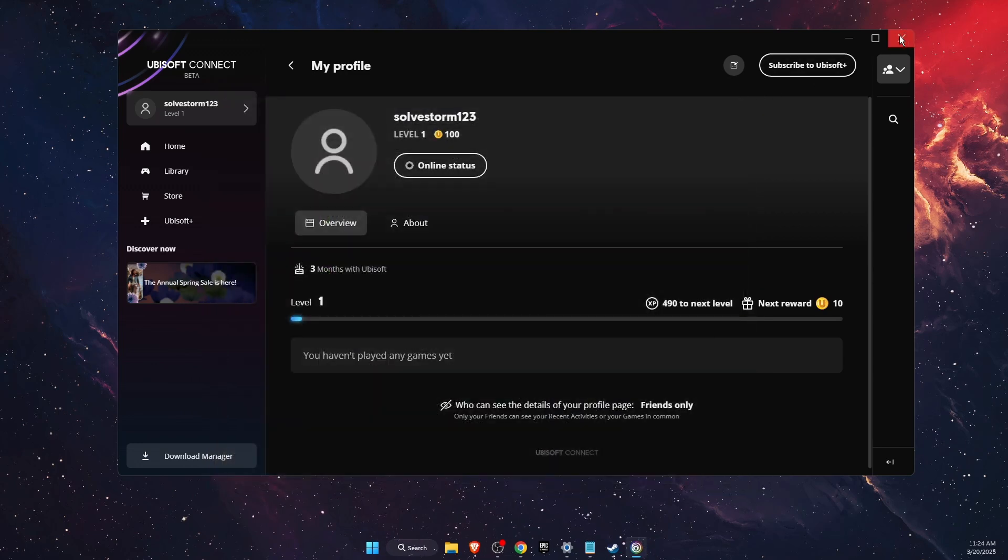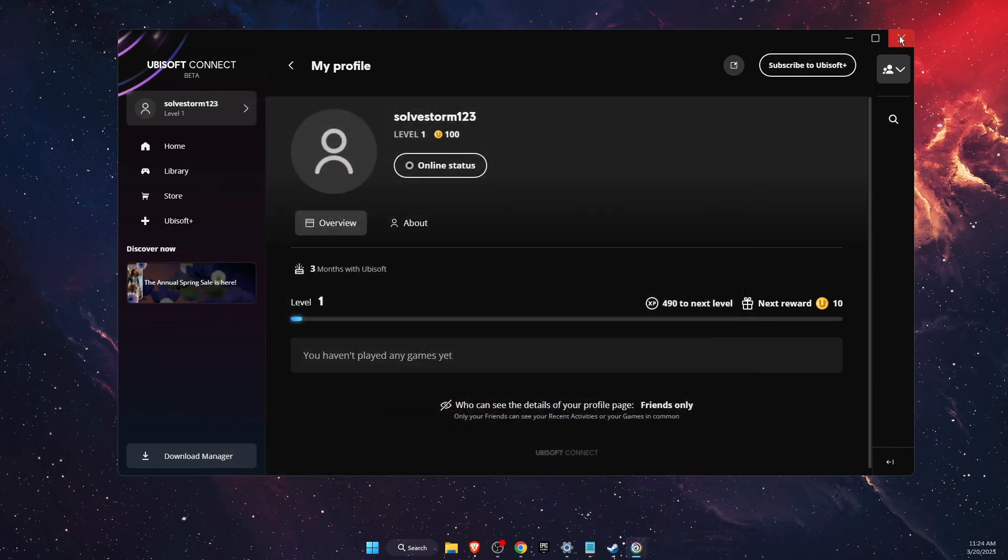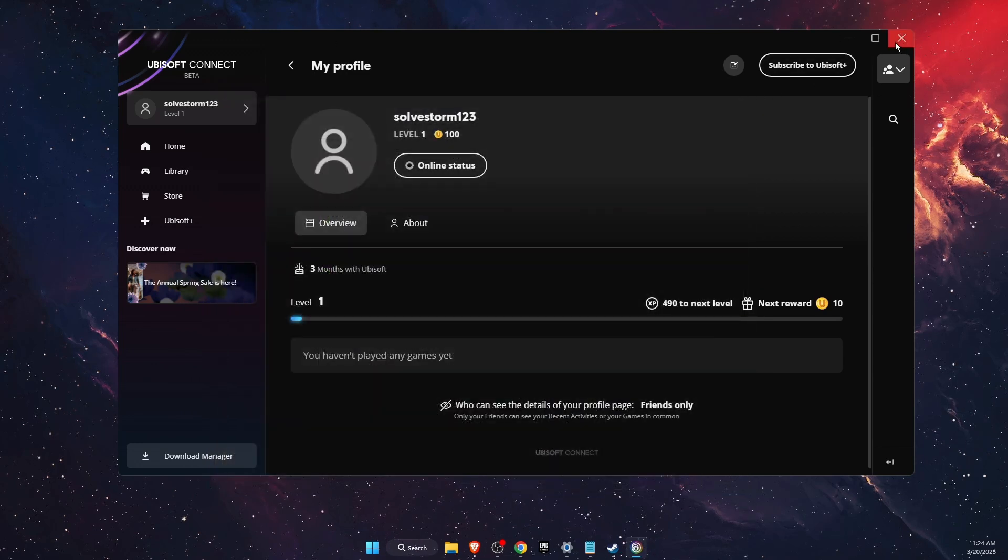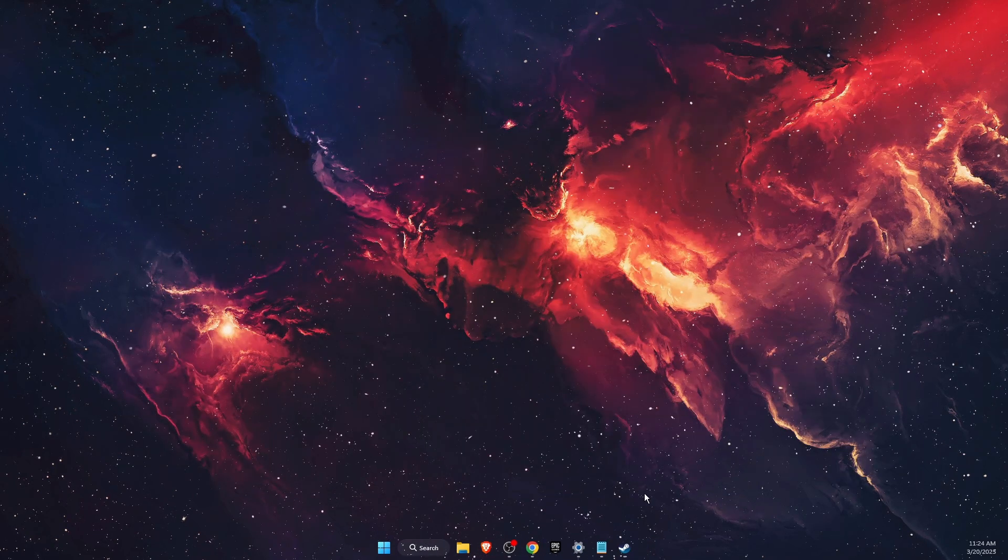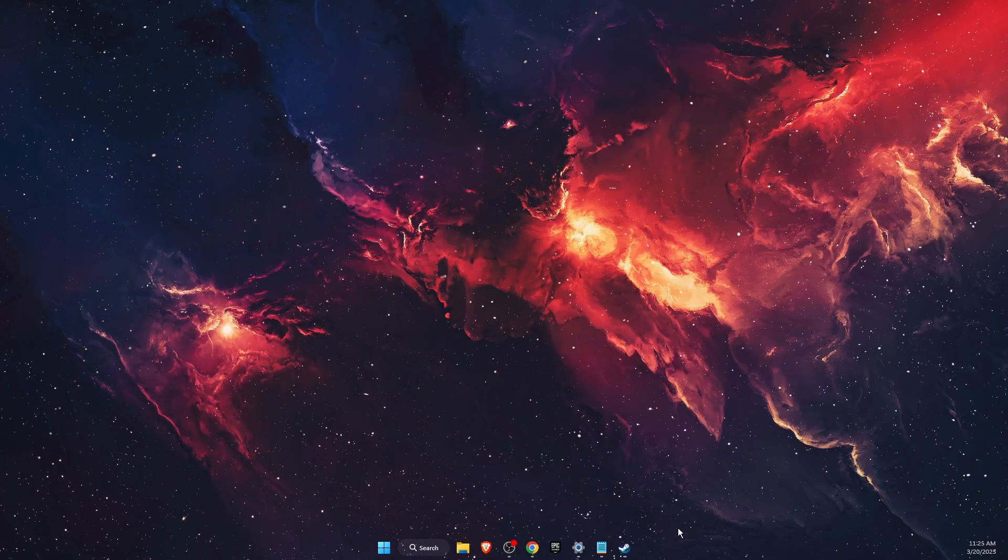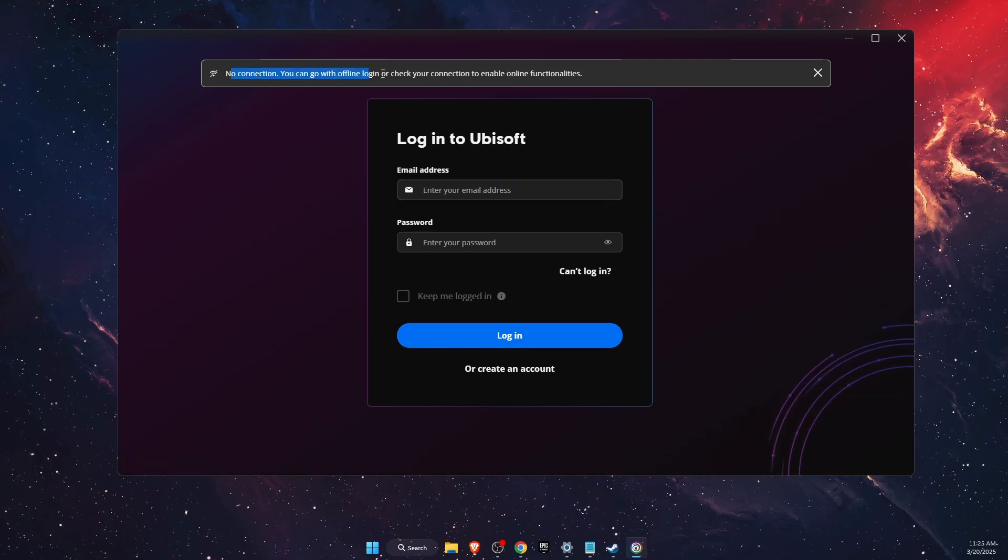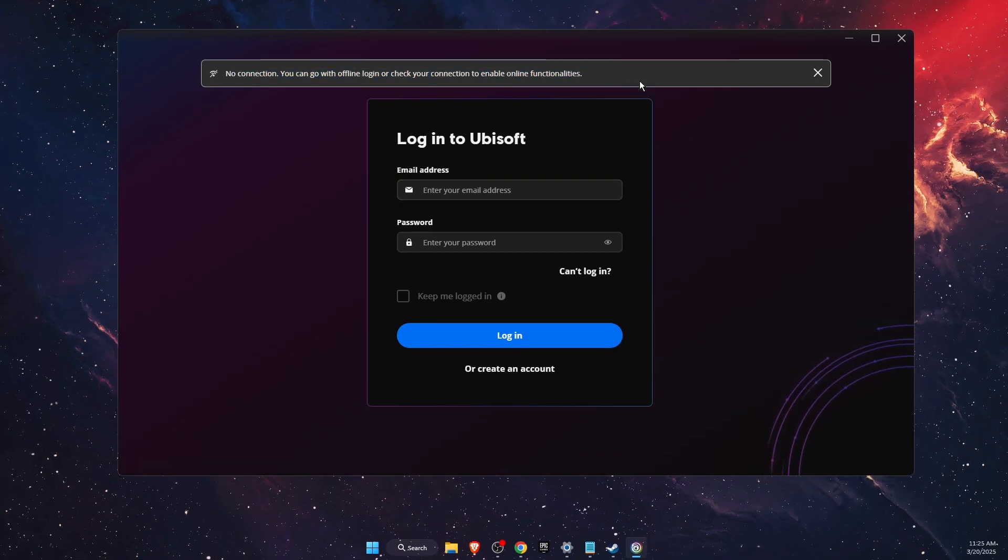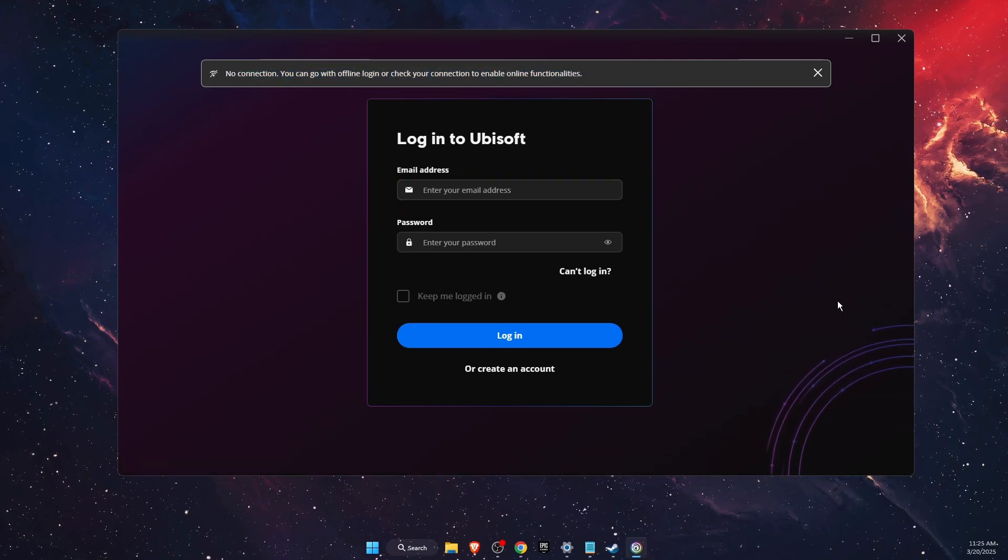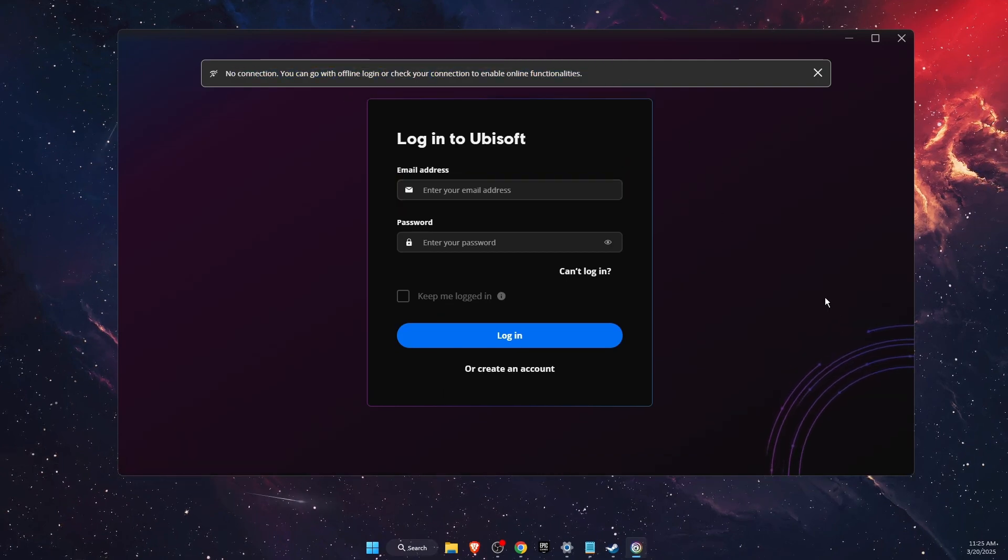Now restart your Ubisoft Connect. At the top, you will see no connection, although I have my Wi-Fi turned on.